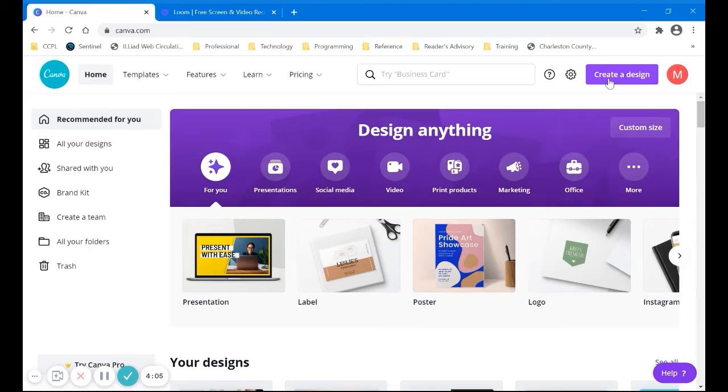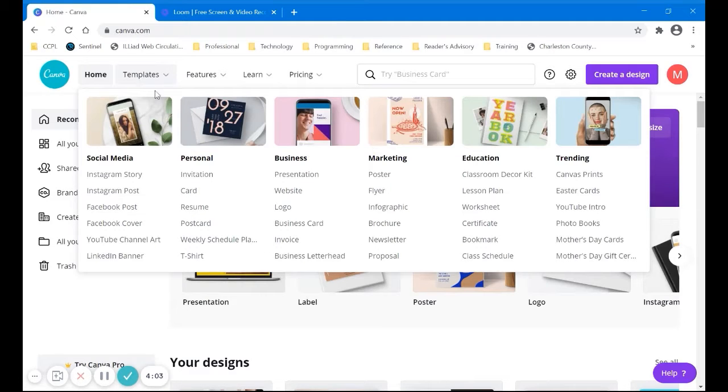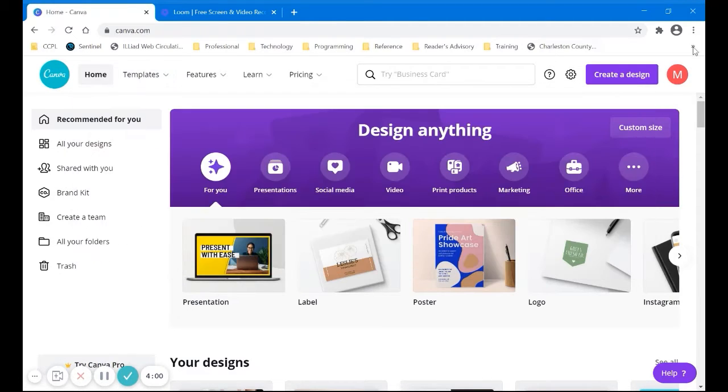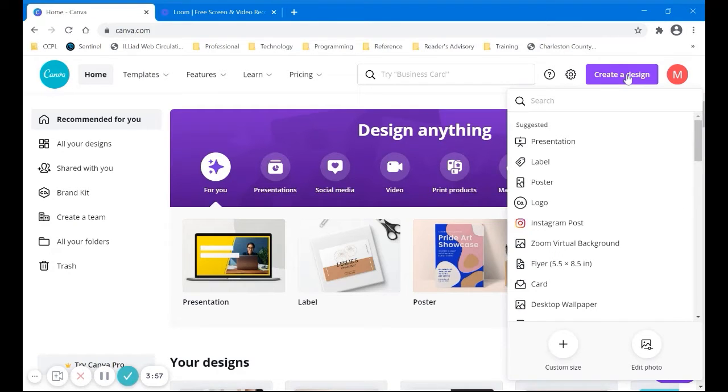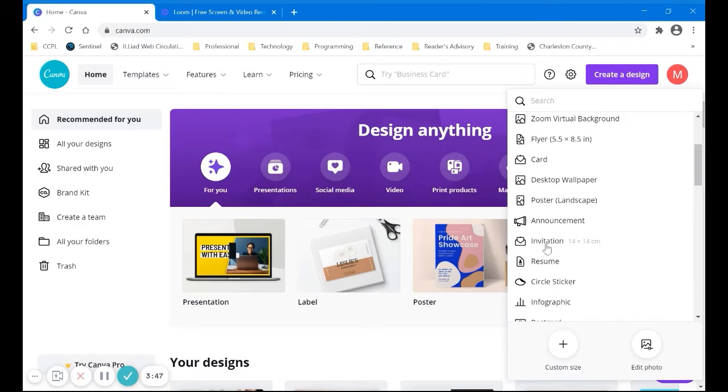I'm going to get to it from a different way. You can see you can choose templates and like invitation is right there. I'm just going to go to create a design and select invitation right there.